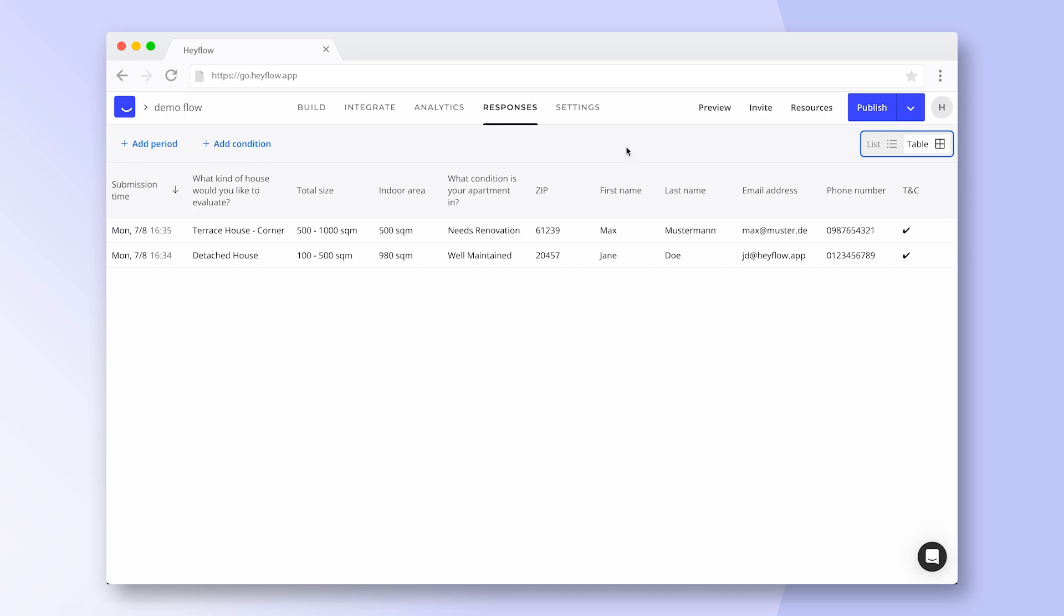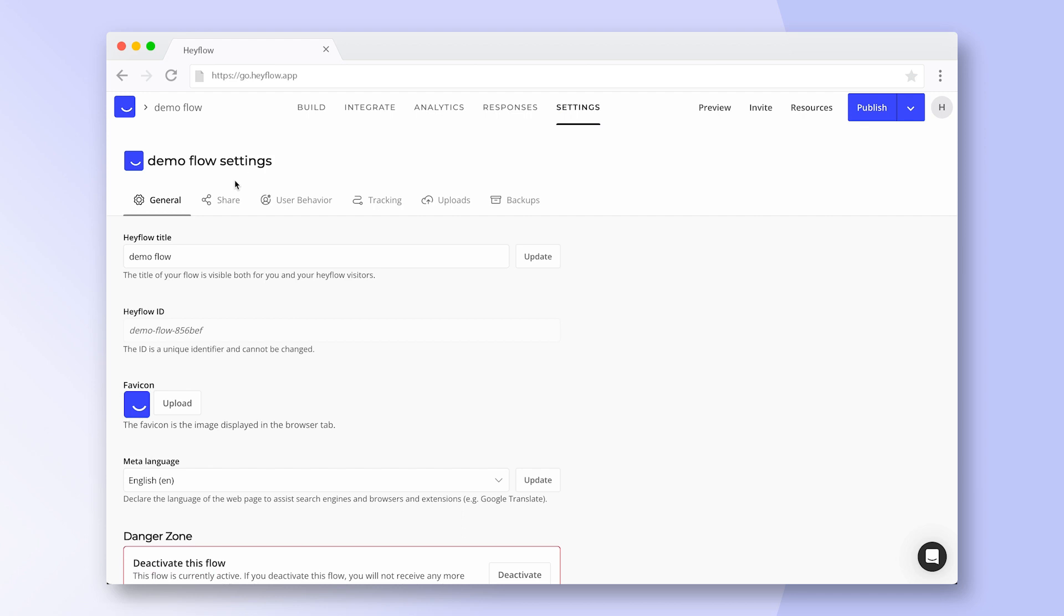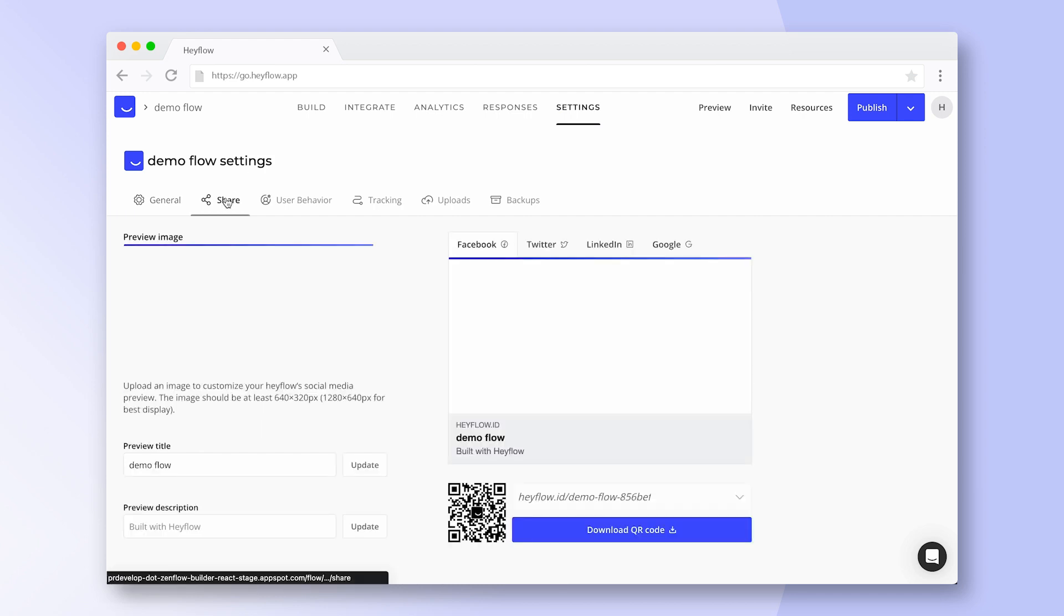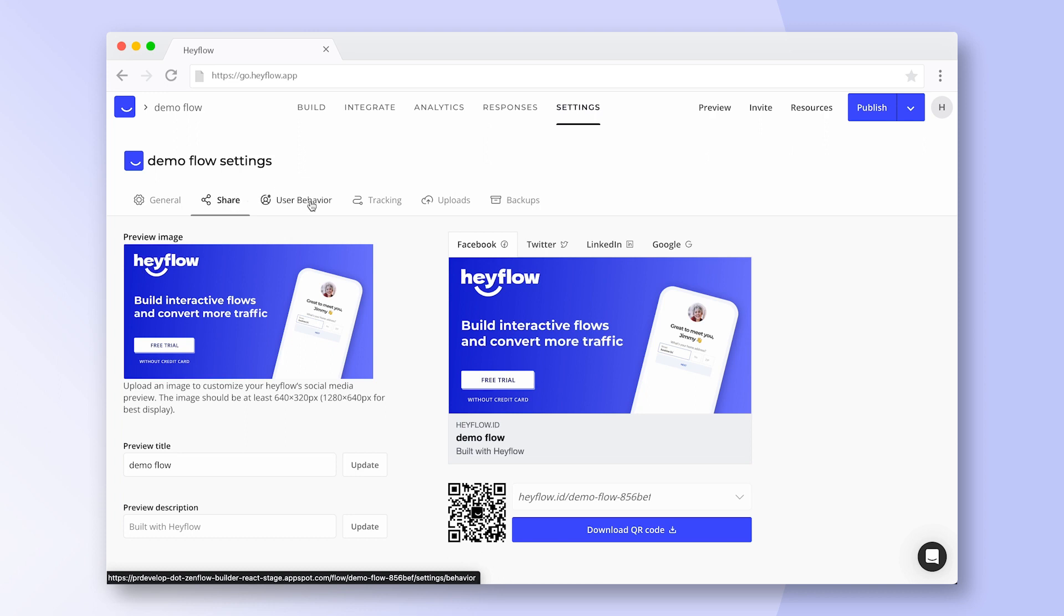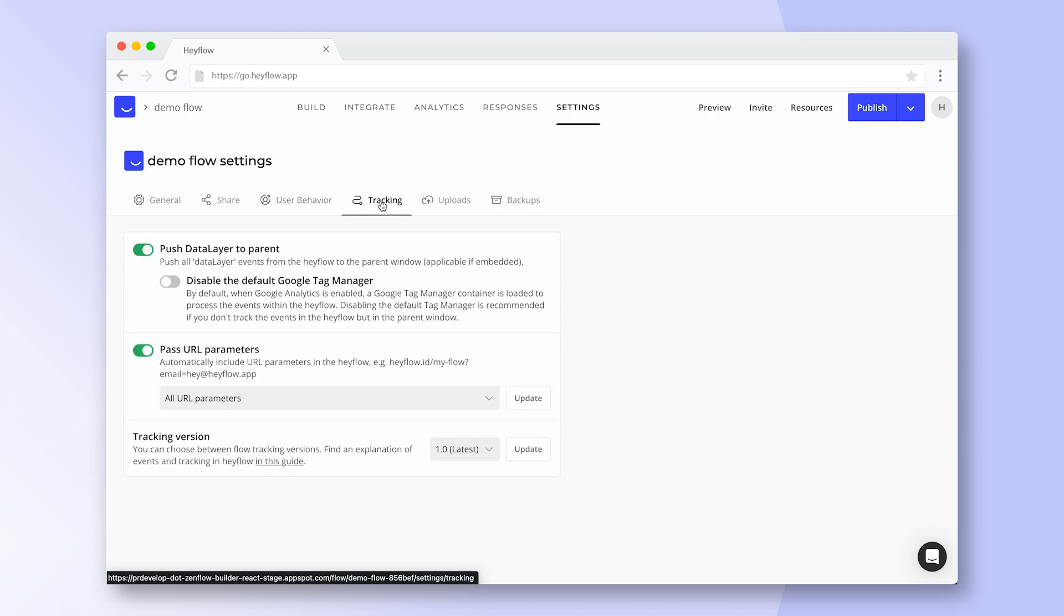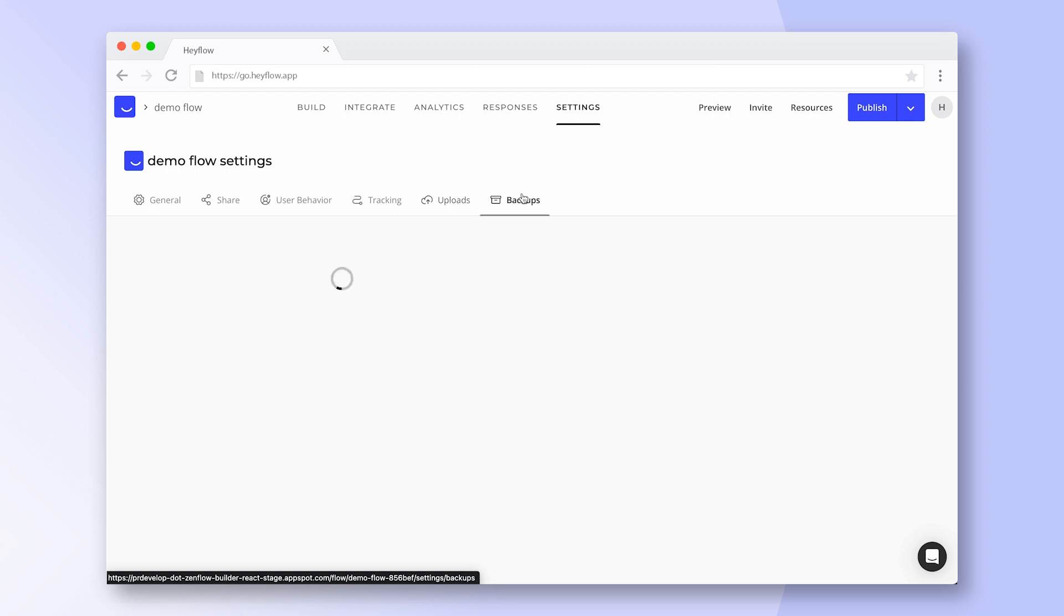Lastly we have our HeyFlow settings. Here you can adjust the name and language of your HeyFlow or upload a preview image and get a QR code to share your flow. Here you'll also find advanced settings for user behavior like enforcing single submit or restoring data as well as tracking options, upload settings and backups of your HeyFlow.